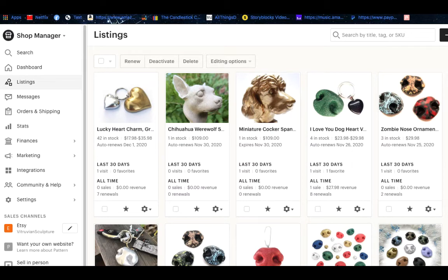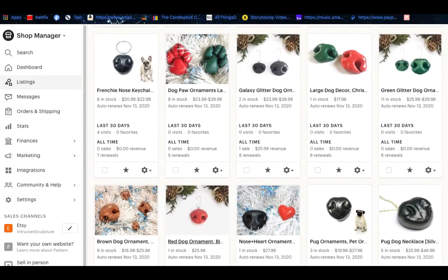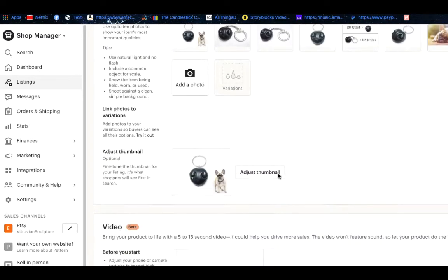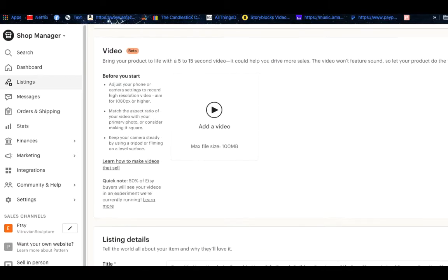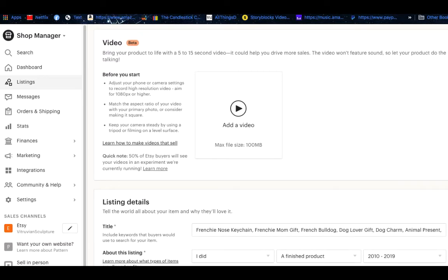If you already got your Etsy shop set up, the next thing you want to do is to enable the video. It should be easy for you to do this. Just go down to any listing that you want to feature the video in, press over here, then go where it says the edit button. Scroll down and there's going to be a video section included there, which should be featured in almost any shop right now.